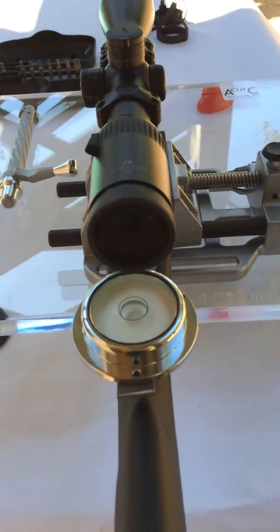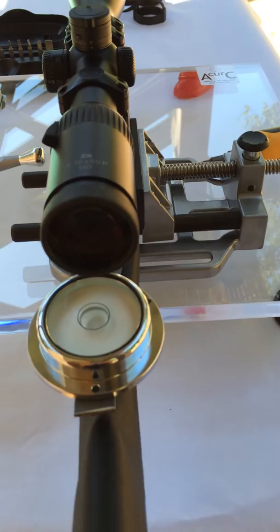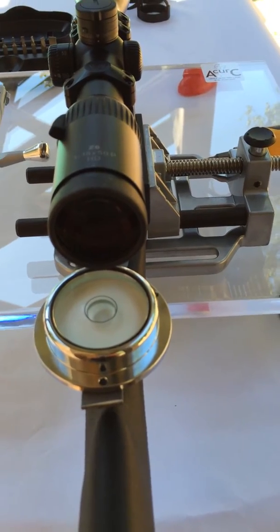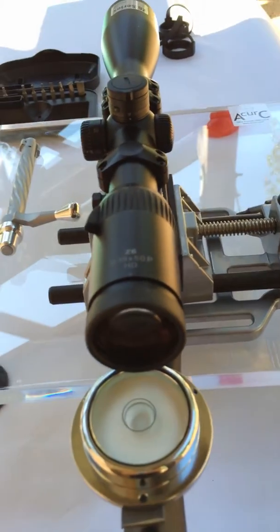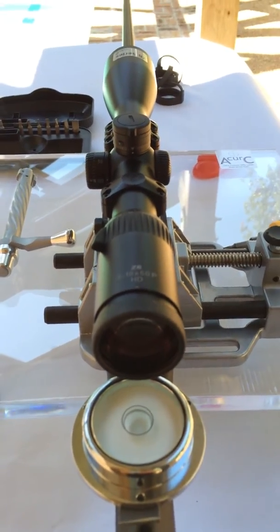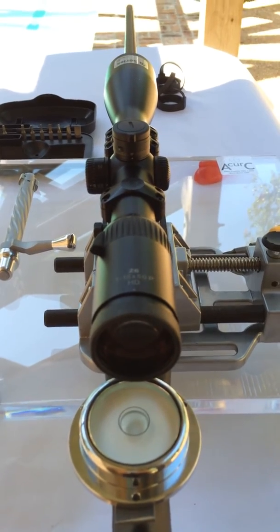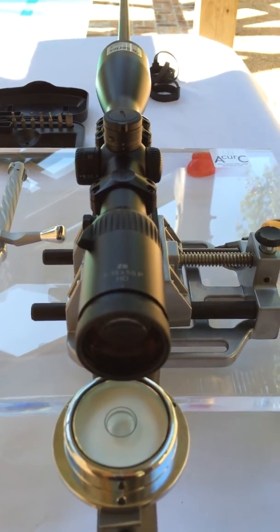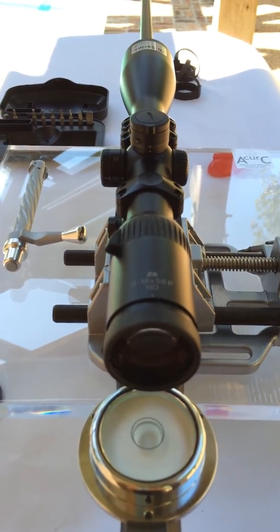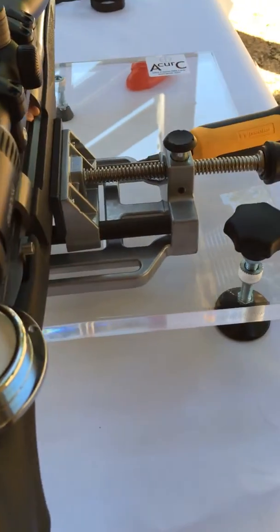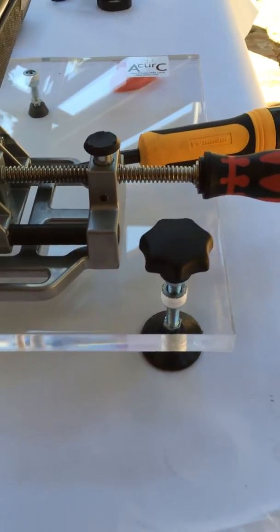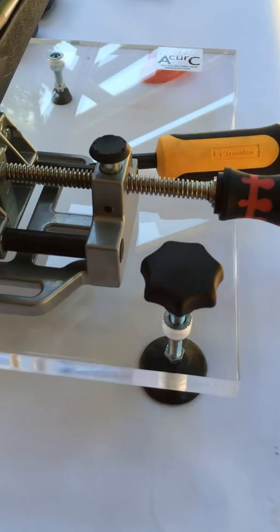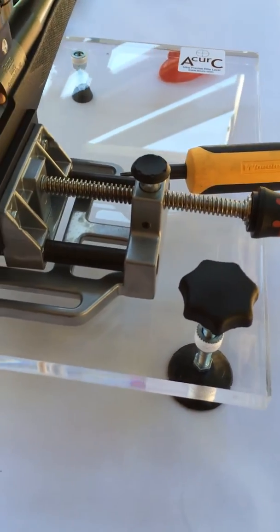So I have a level rifle and a perfectly level vertical reticle to earth's gravity. And this platform allows me to do that very easily because it's mobile. I can take it anywhere.